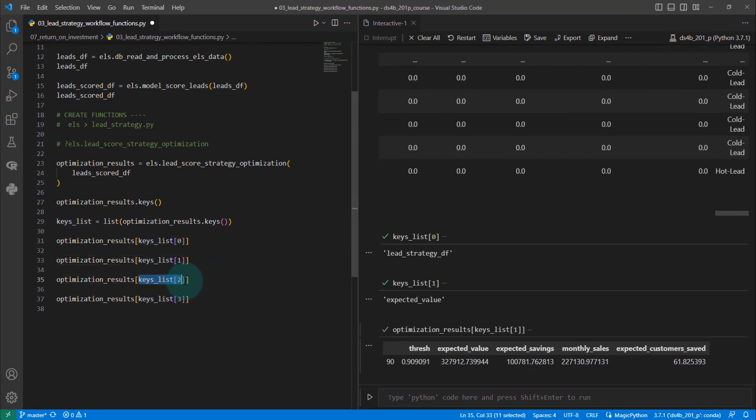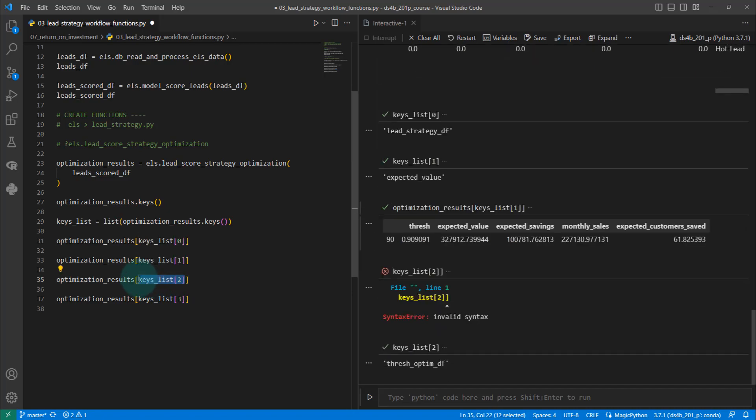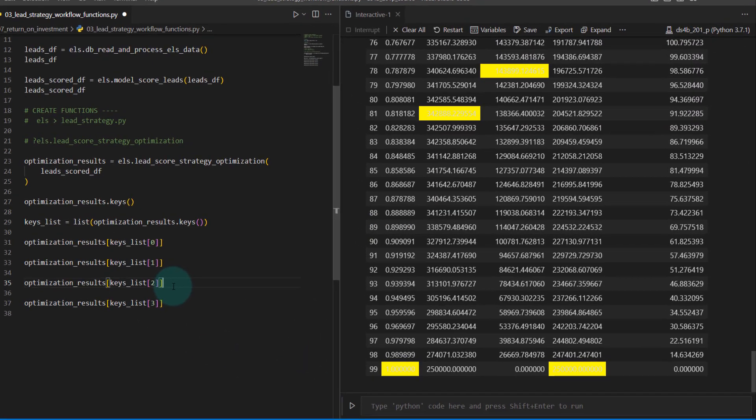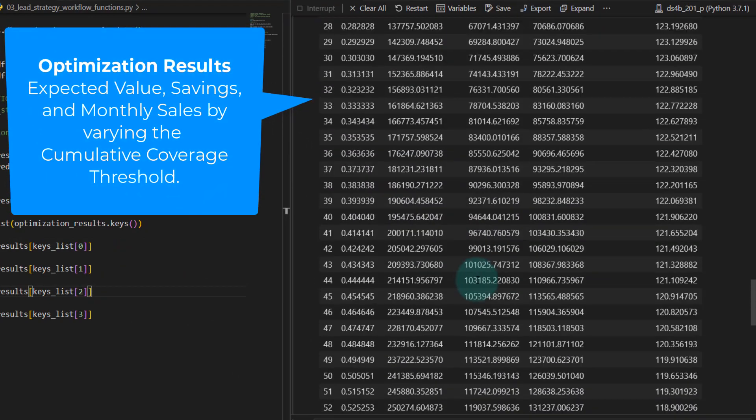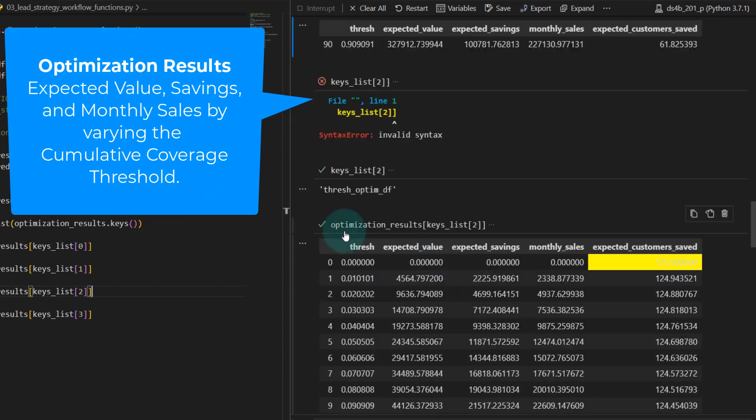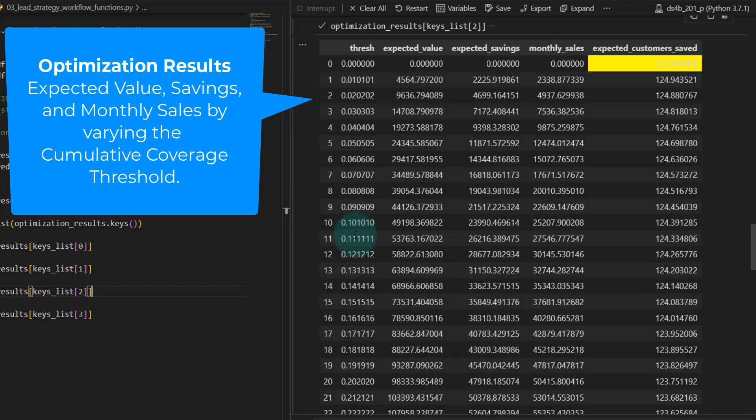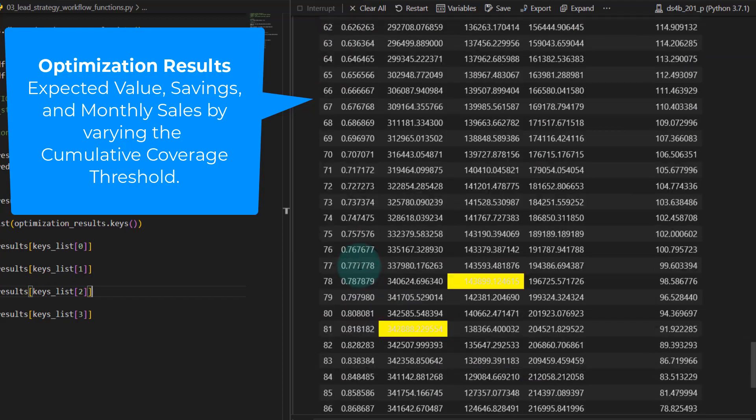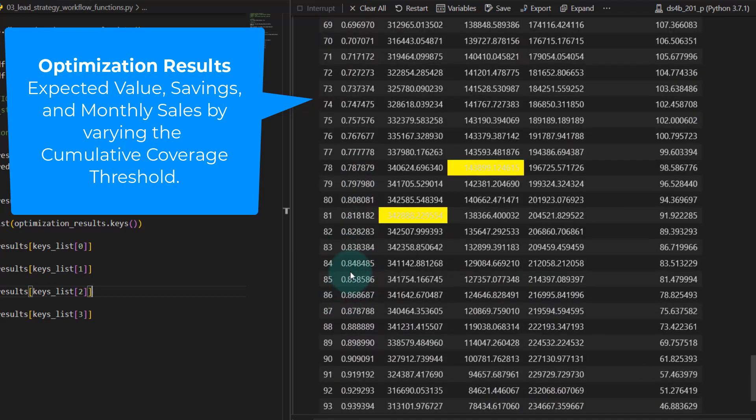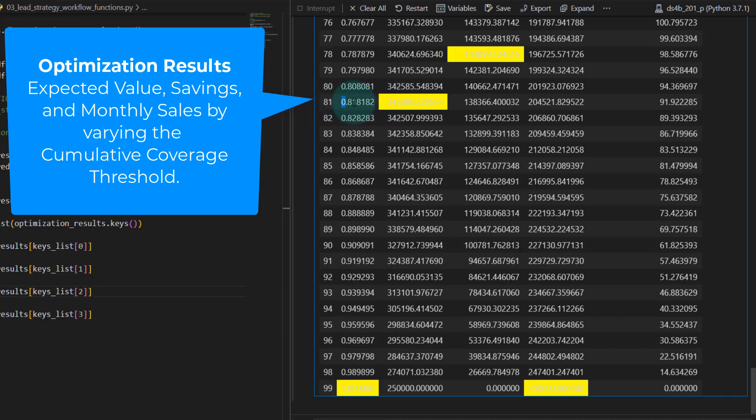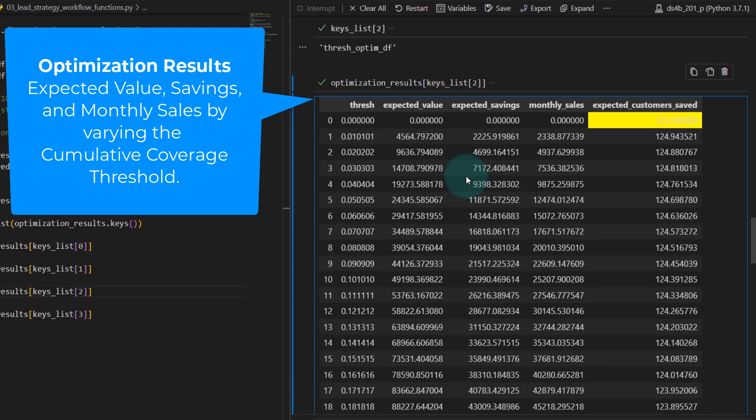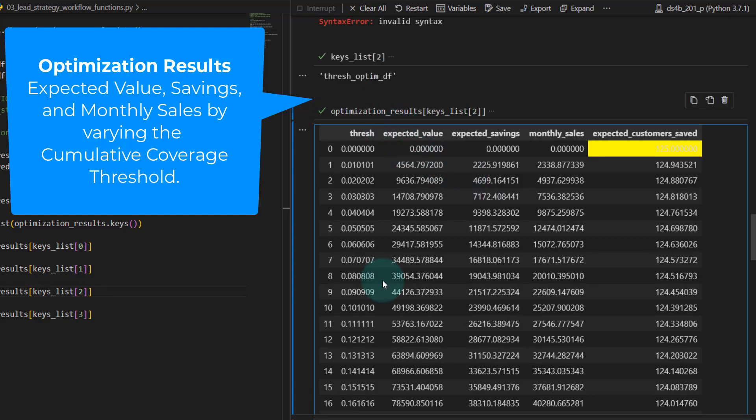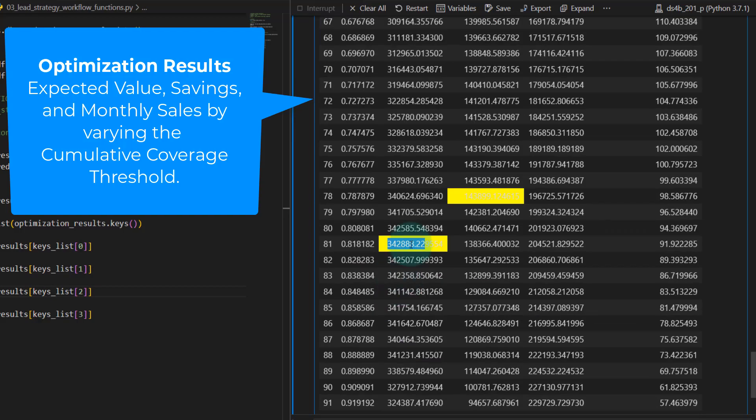The next thing we can do is check out the threshold optimization. This is the table where we get that information from. Basically what the optimization results has done is taken a threshold of a bunch of different values and determined how many leads we should target. It's highlighted the max in each column. If we want to get the maximum savings or the maximum expected value, that is going to target about 81% of our leads.